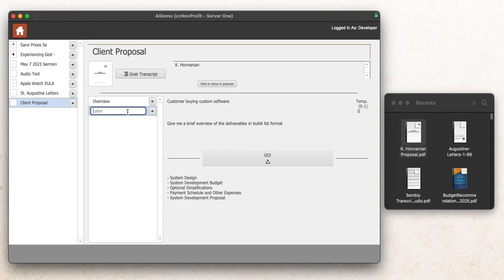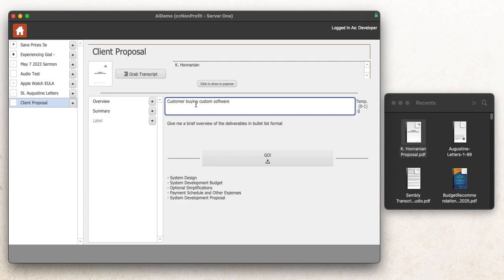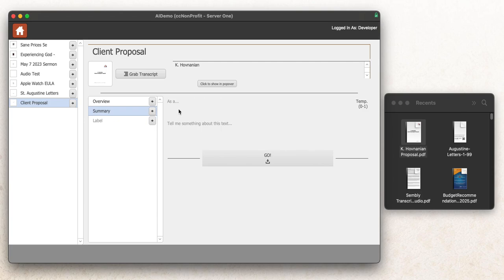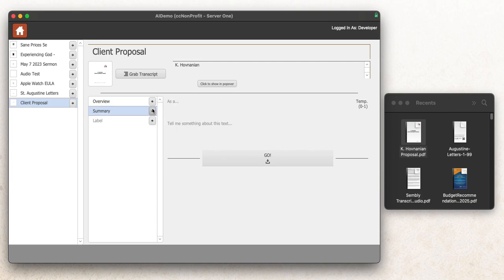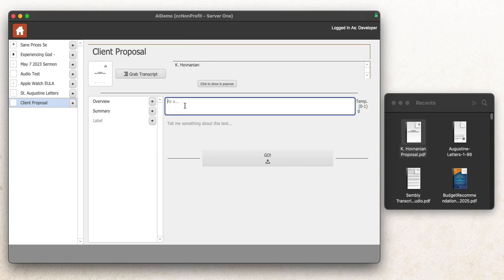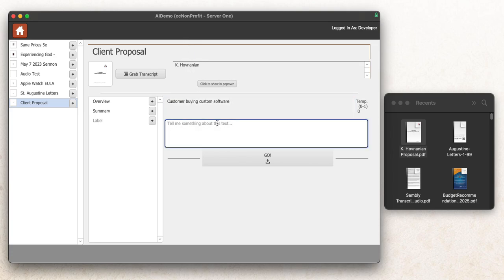I can type another question in here. Give me a summary. For a similar role, let me click this one. For this one I said, as a customer buying custom software, give me a brief overview. For this one I'll say, I've got to commit this record because it's just a quick demo. As a customer buying custom software, give me a summary of the proposal. It'll give me a summary of the proposal.